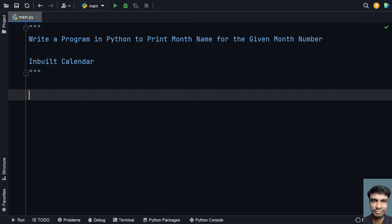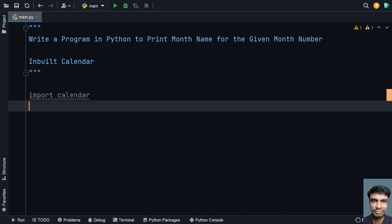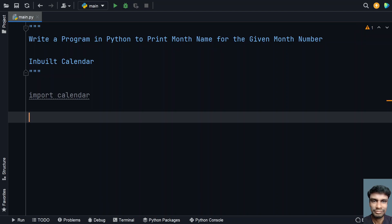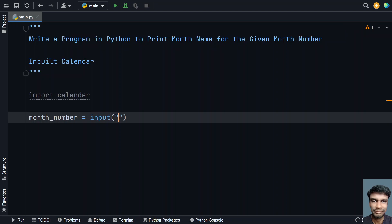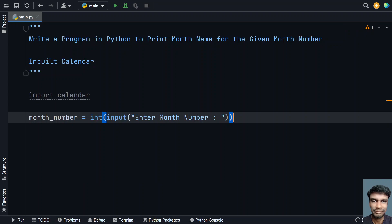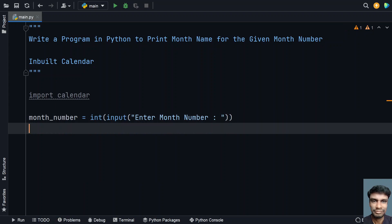So this is the first program I'll be showing, using the inbuilt calendar module. So let's import that. Once the calendar module is imported, let's use a variable called month_number to store the month number. Let's use the input function to ask the user to enter a month number, and convert it to an integer.